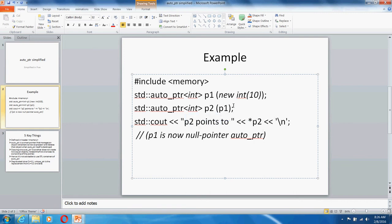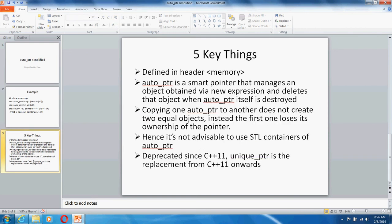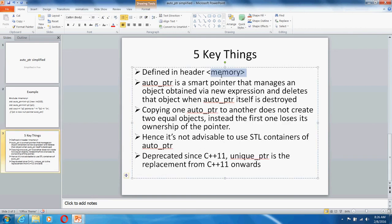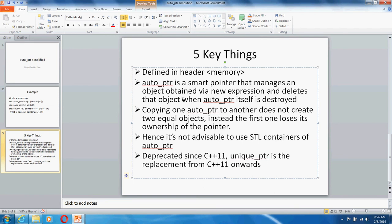Let's see five key things to remember about auto_ptr. It's defined in the memory header. Basically, it's a smart pointer and it manages objects created using new and deletes that object when auto_ptr goes out of scope or is destroyed.